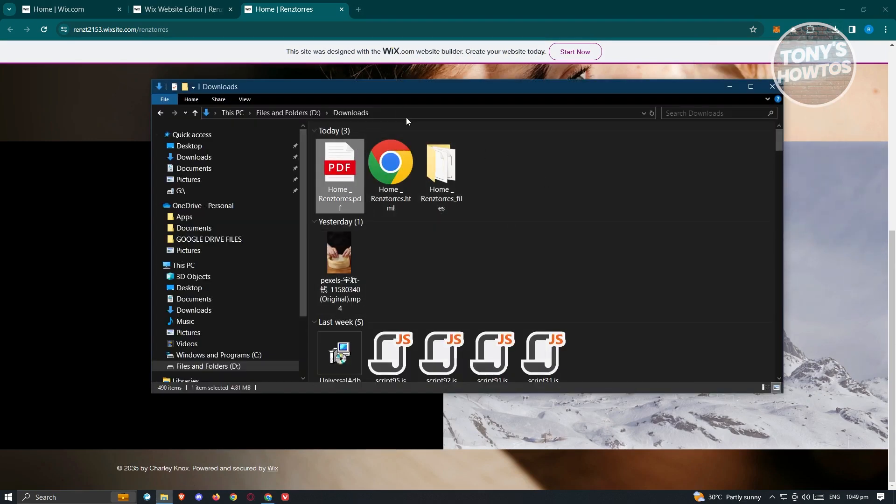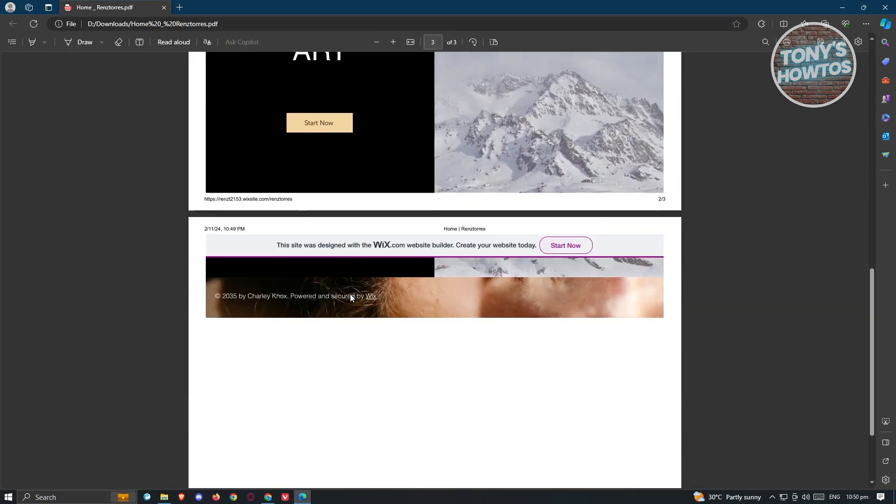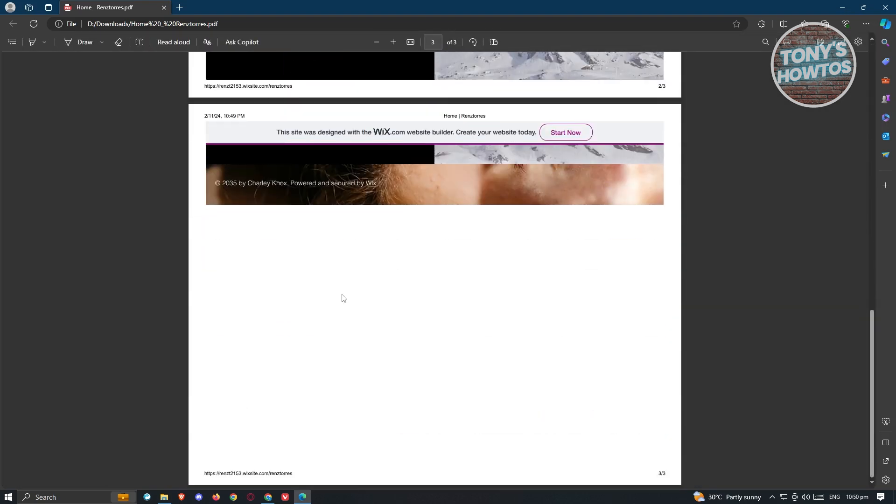Once you go back into that folder, as you can see I actually downloaded or saved this in my downloads folder. So whenever we open it up, it should show us our website.